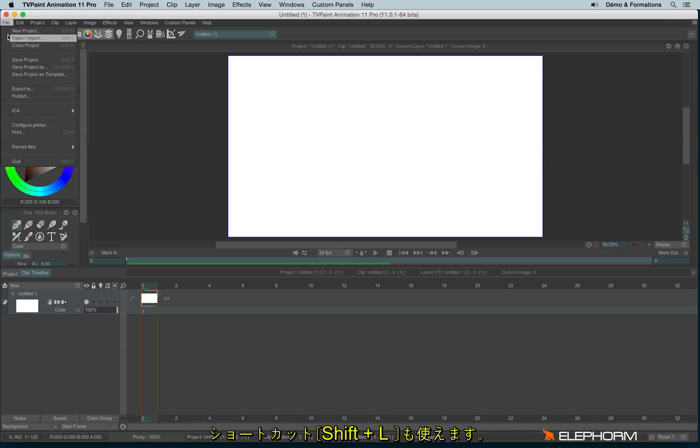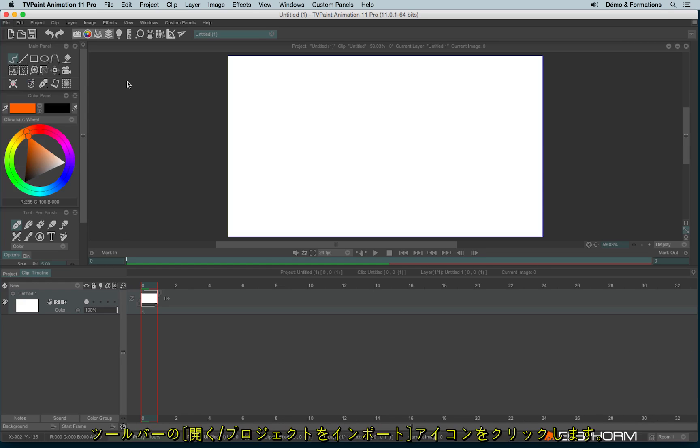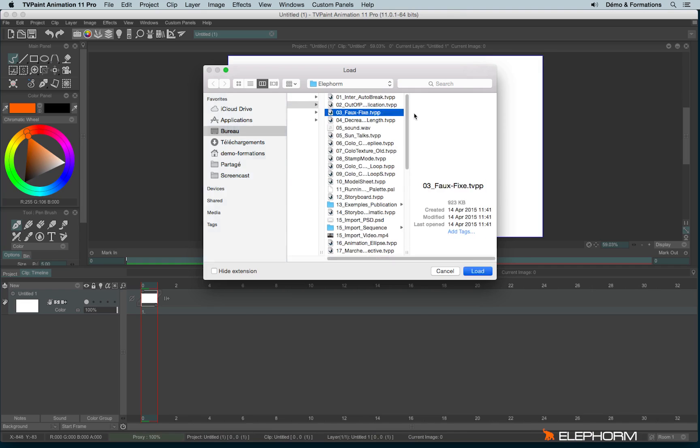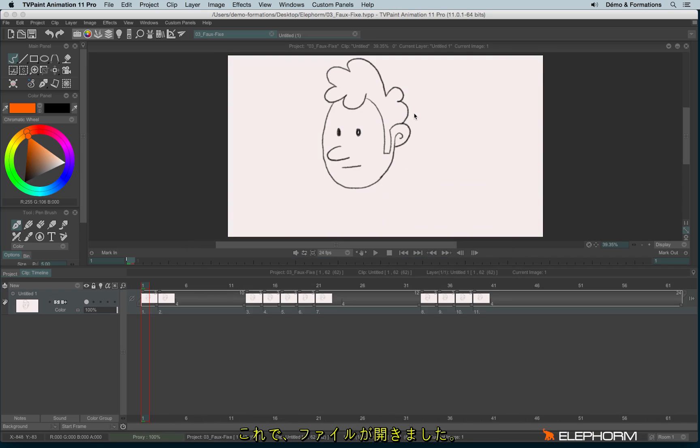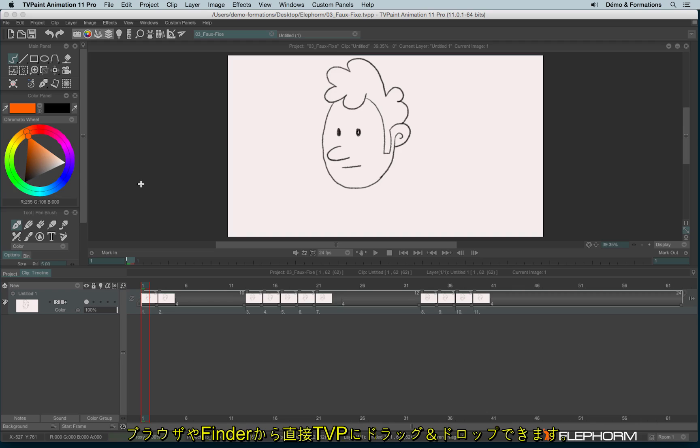You can also use the Shift-L shortcut or Ctrl-O or Cmd-O. You can also click on this icon. You can also open a TVPaint file just by dragging the file from your Finder or from your browser and drop it into TVPaint.